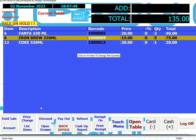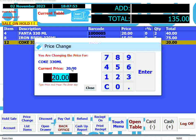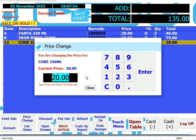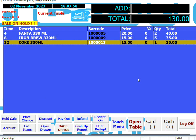So to change the price, click on Price Change. Touch the product that you want to change the price for. Enter a value and touch Enter.